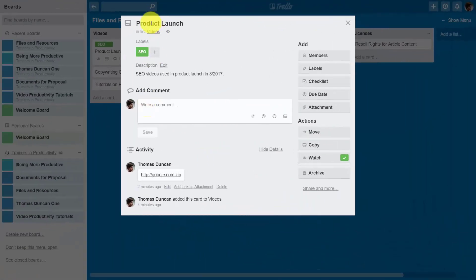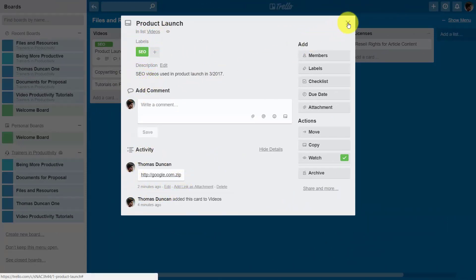Now you'll notice this entry has a description, it has the downloadable link, and it has a label. So we can then close out this entry.